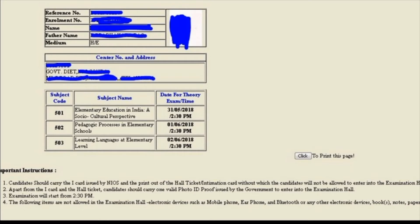You have to print out the Intimation card — this is the ID card printout. Along with the hall ticket, the candidate should carry one valid photo ID proof issued by the government to enter into the examination hall.